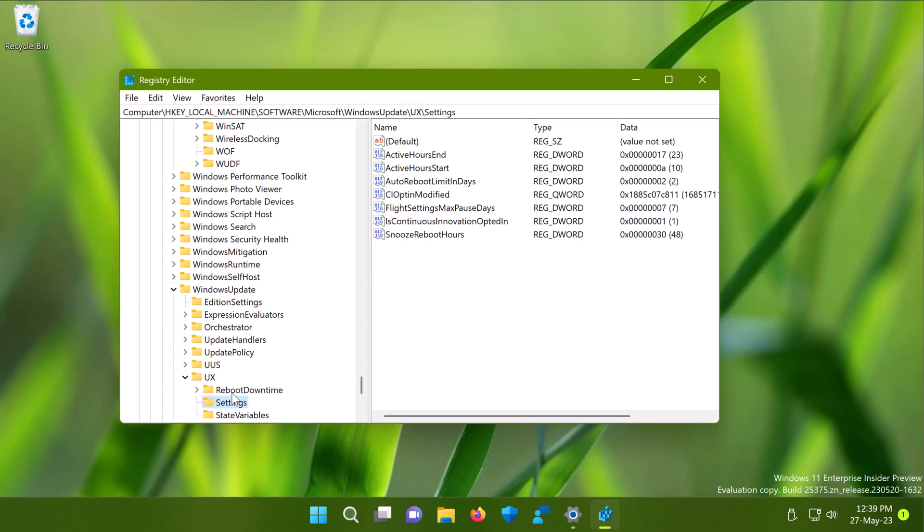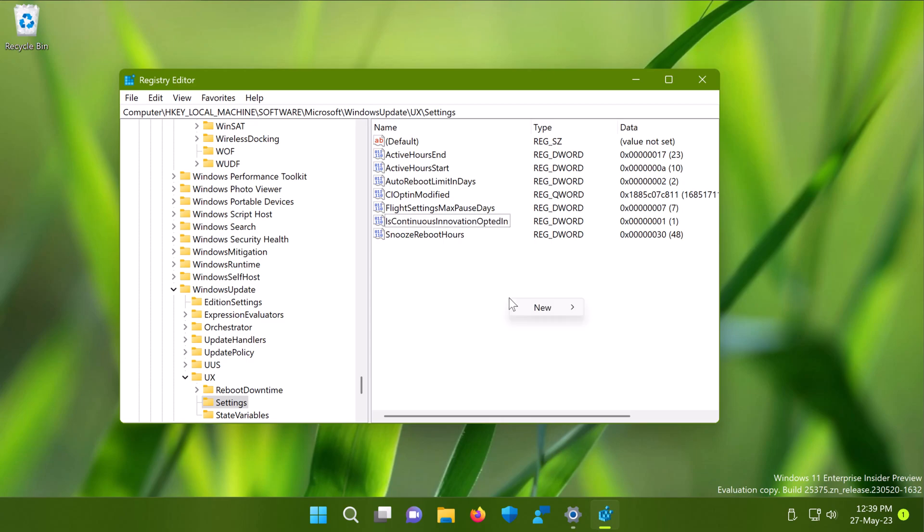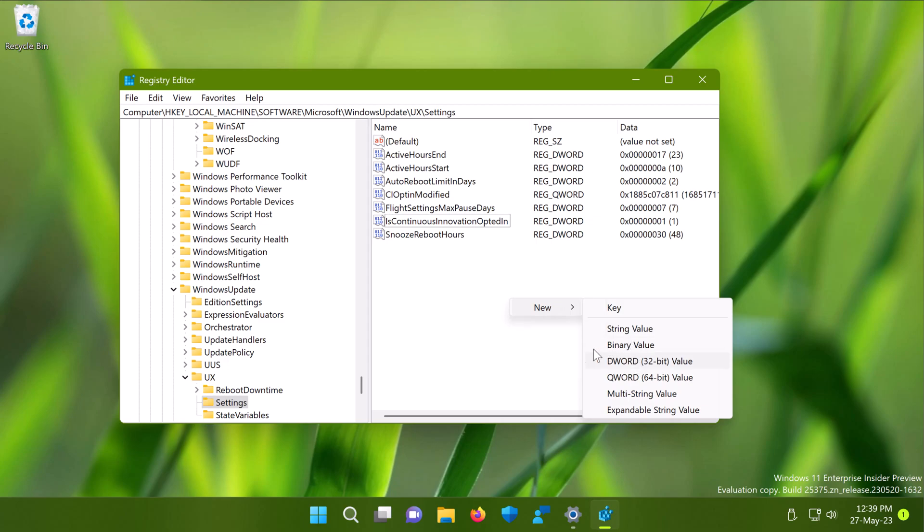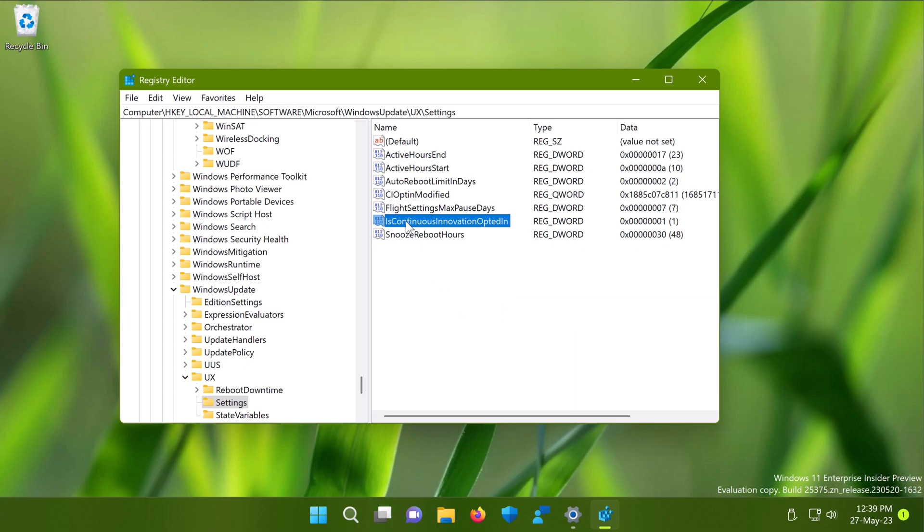In the right pane of the settings registry key, you have to create a registry DWORD value named IsContinuousInnovationOptedIn. To create this registry DWORD value, simply right click on the empty space and select new, then select DWORD value. You can copy and paste this DWORD value name from the video description if you like.